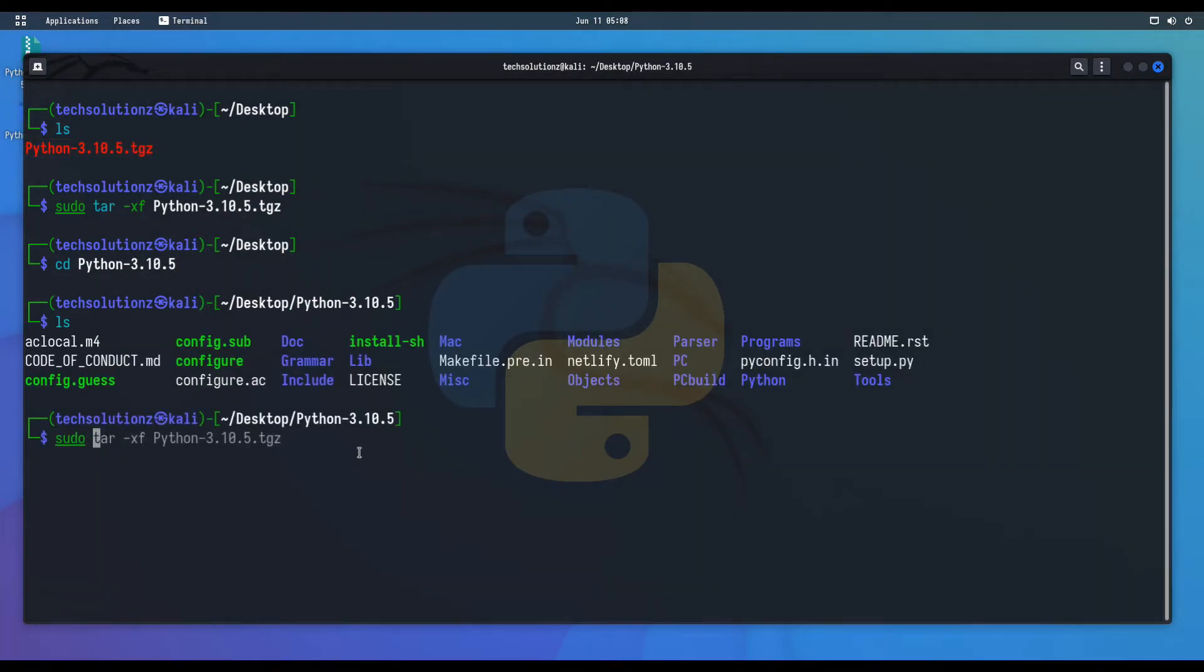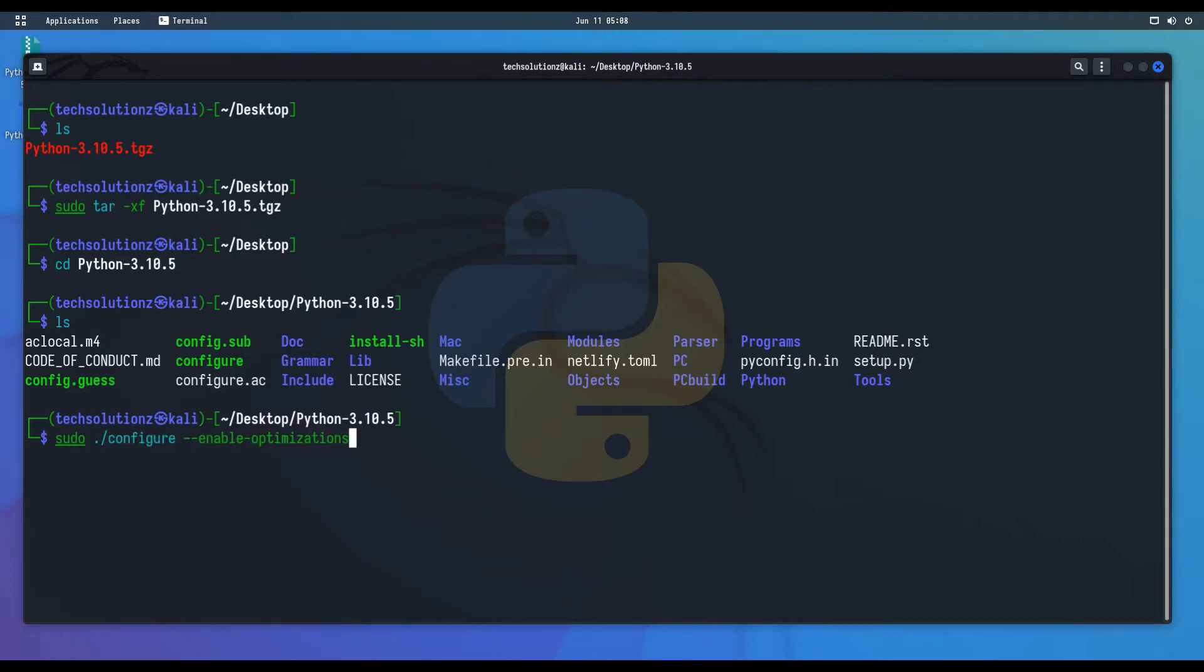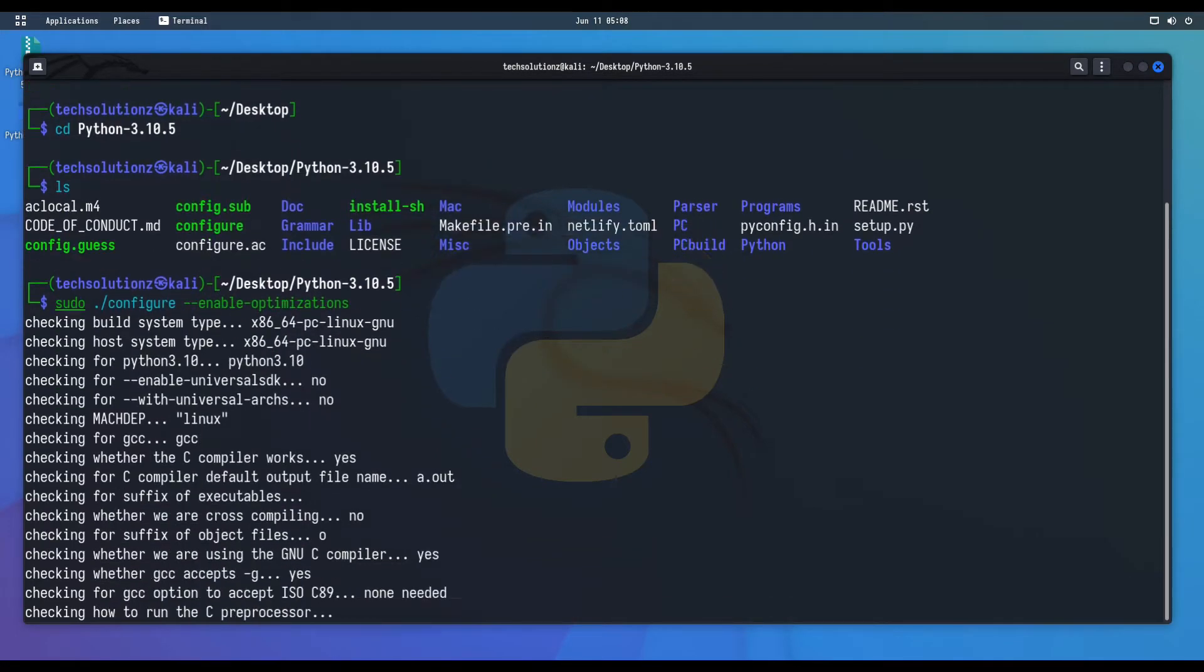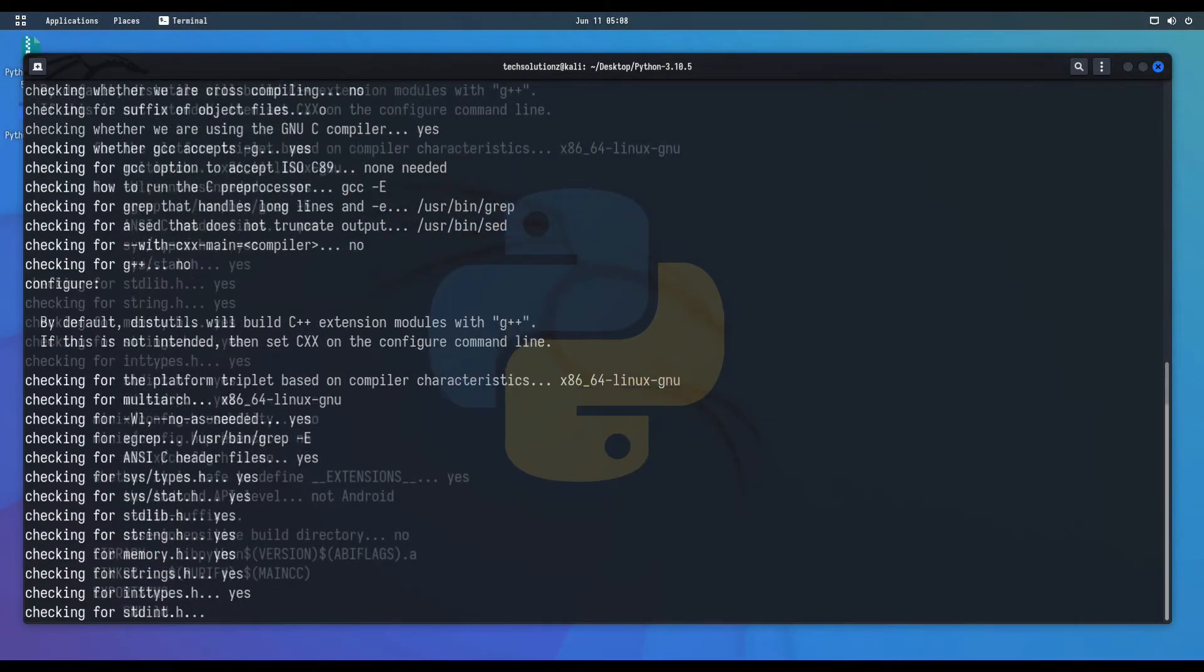Enable optimizations using this shown command. This can take a while.